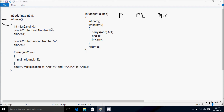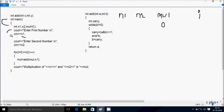So mul is initialized to zero. Here after control comes to the printf function, which displays into the output screen: 'Enter first number'. Whatever I am going to enter will be scanned by n1. So I am going to enter n1 value 8.